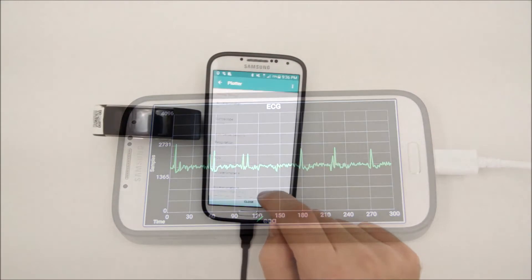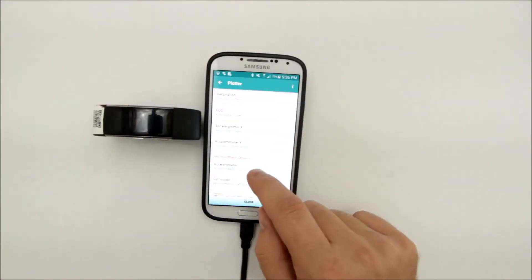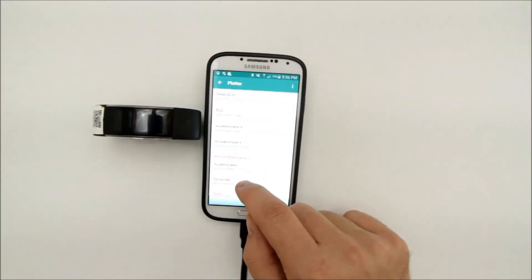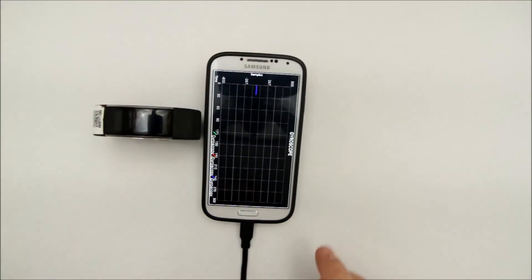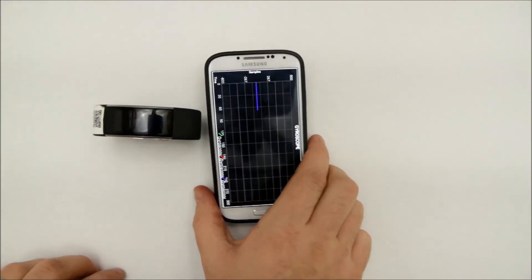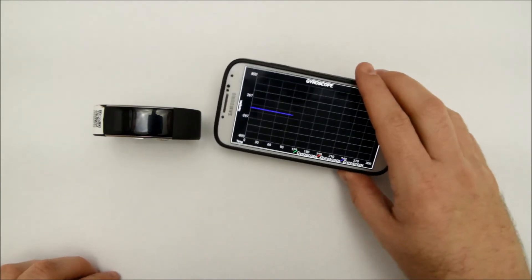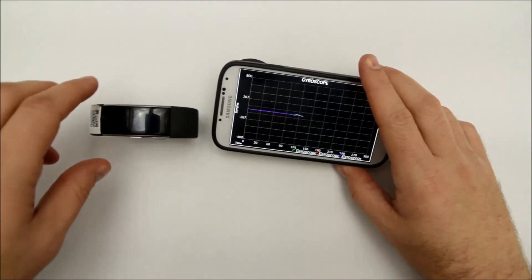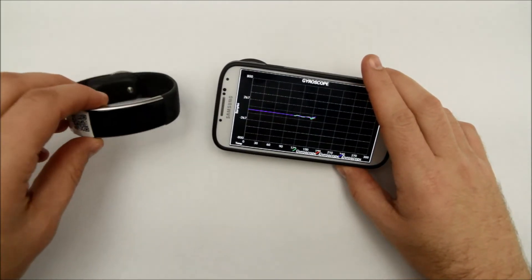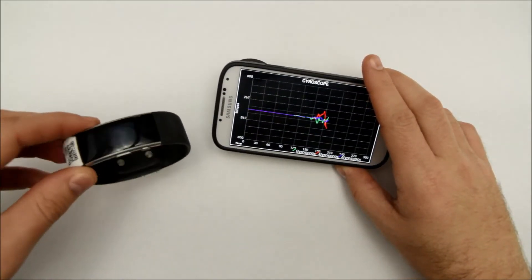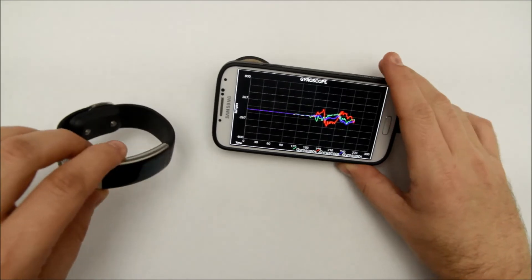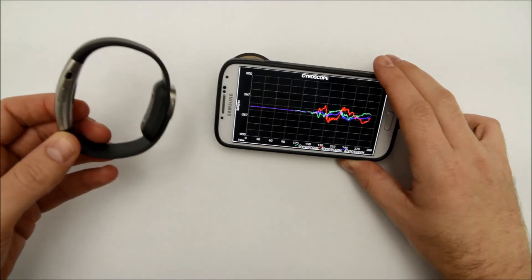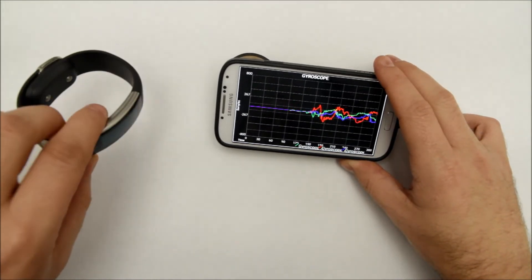Here, we can see a demonstration of the gyroscope data sent from a wrist sensor. As the sensor moves, data about its position is collected in real-time, as can be seen on the phone display.